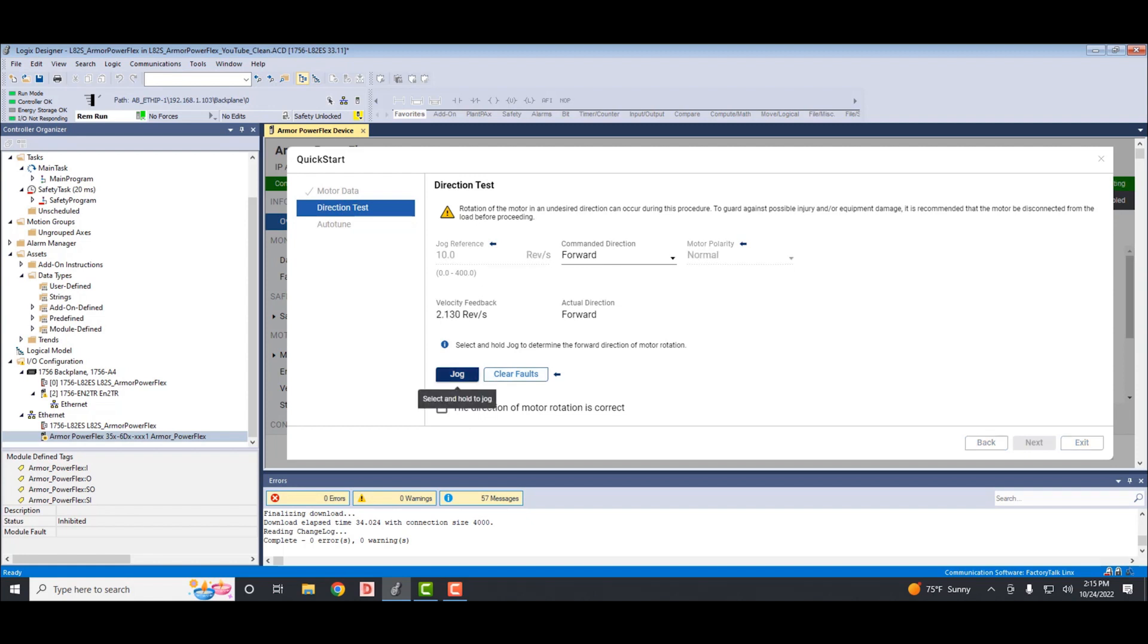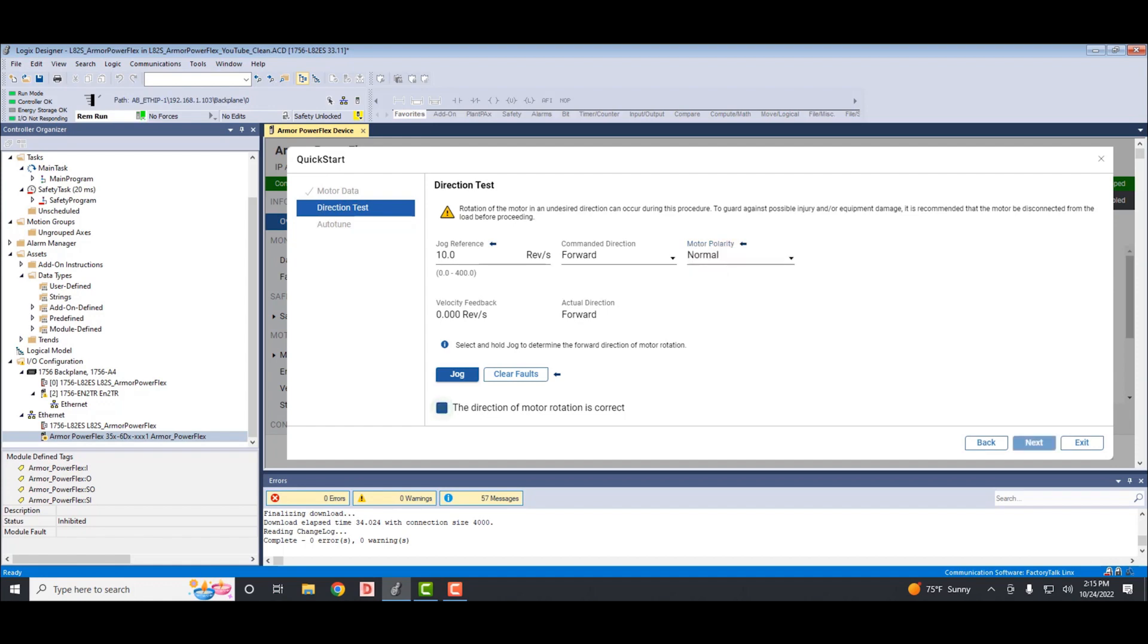At this point, you can change the motor polarity from normal to inverted if the direction was not correct. We'll leave ours to normal. Again, I don't have a motor plugged in. Then we select the box to say the motor rotation direction is correct and now select next.